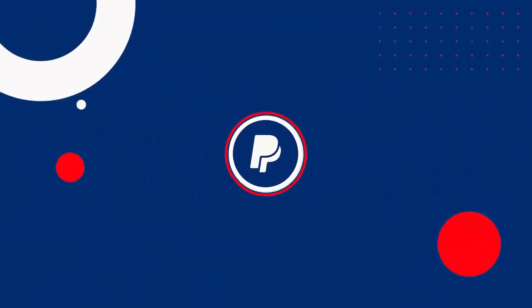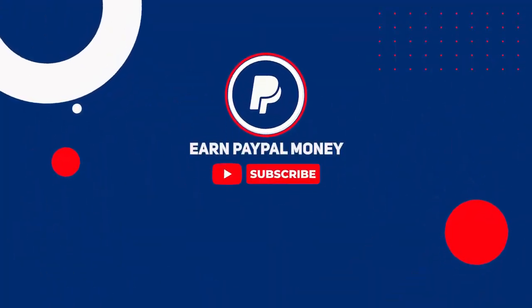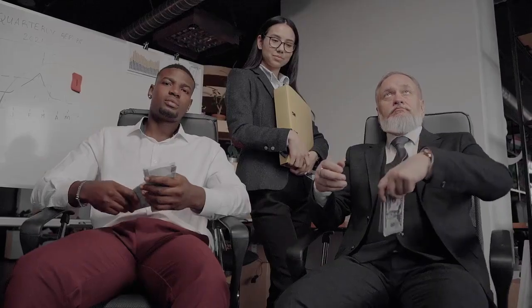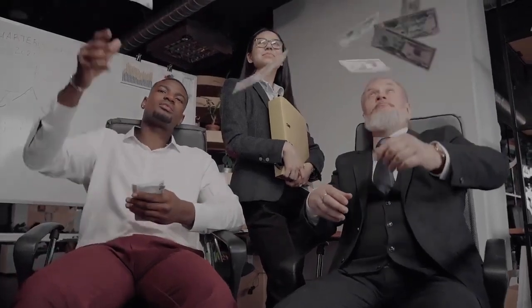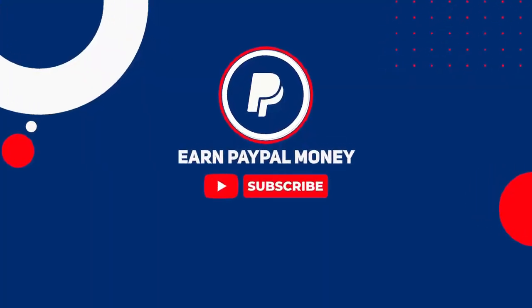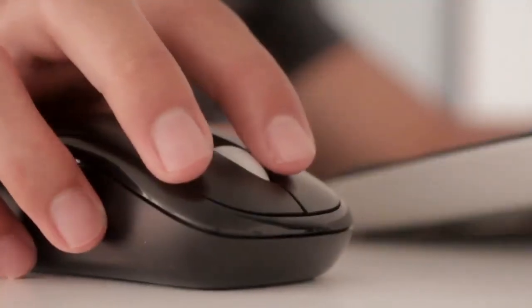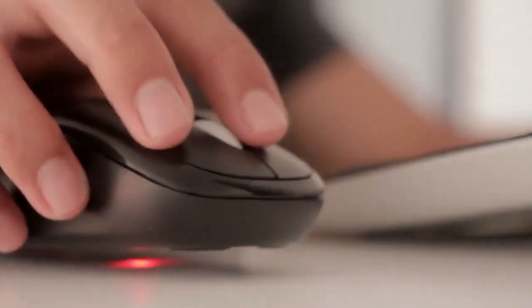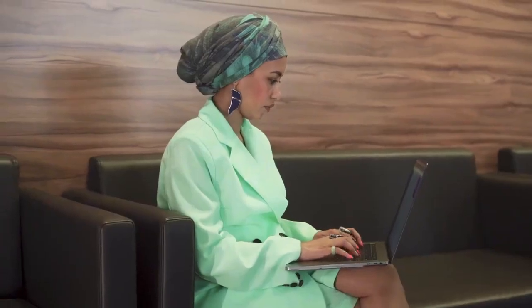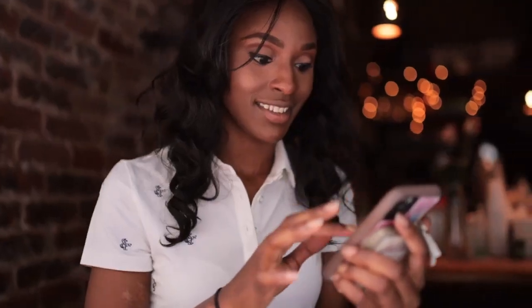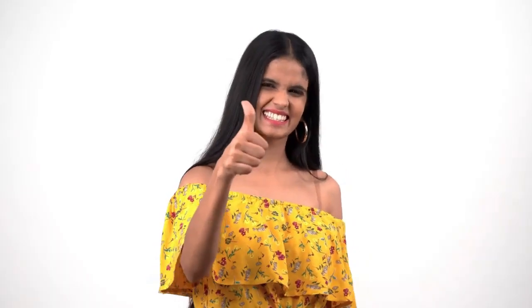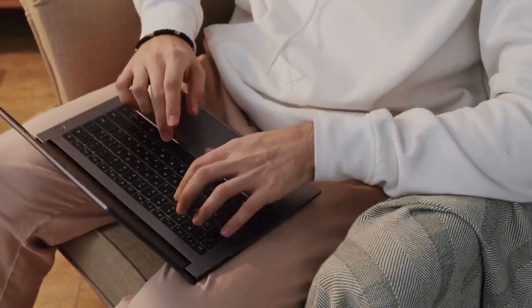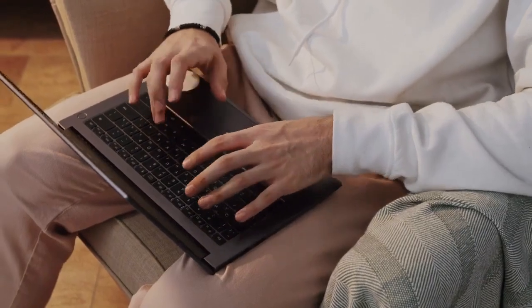But before we start, welcome to the Earn PayPal Money channel, where we teach you how to earn PayPal money online the easiest way. Be sure to subscribe to this channel and click on the notification bell, so whenever we upload new videos on how to earn PayPal money online, you will be updated. Please give this video a big thumbs up by smashing the like button. And if you ever have any questions, comments, or concerns about the video, don't be shy and leave a comment down below.